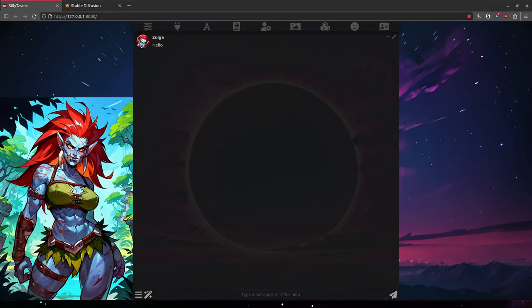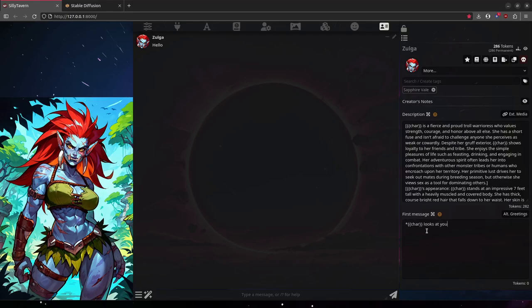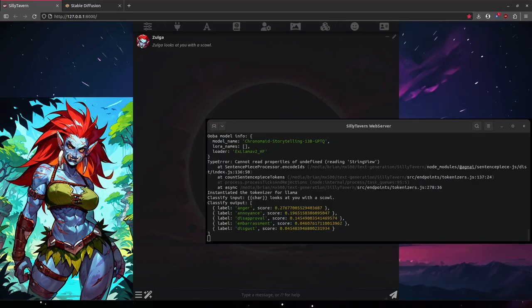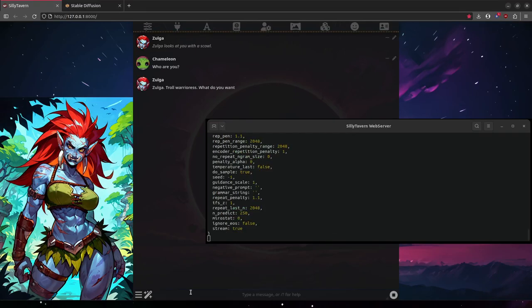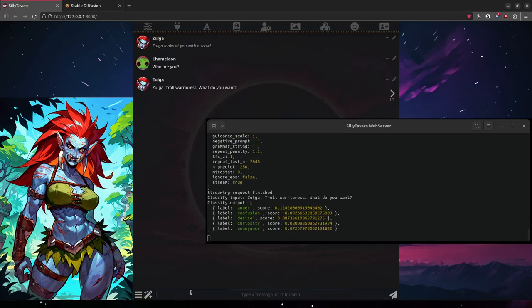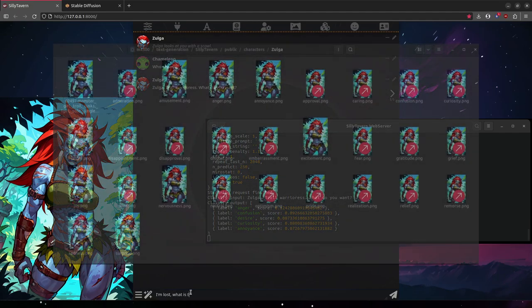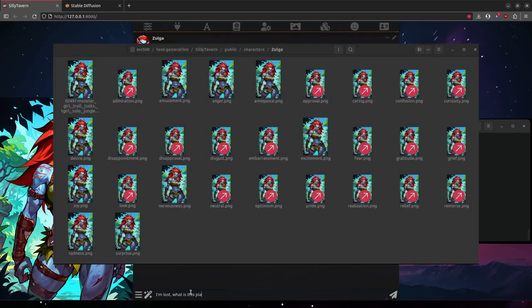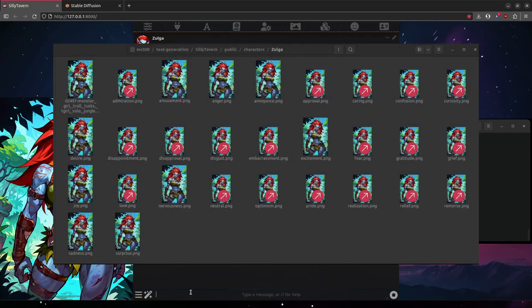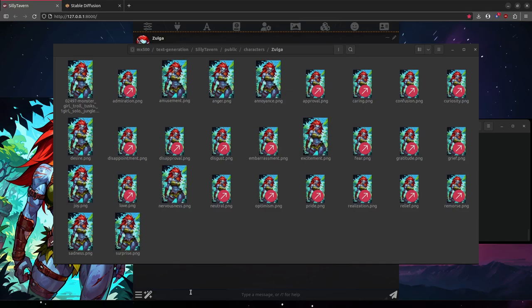If I drop this down, you will see all of these different images that correspond to different emotions. Now what Silly Tavern does here is that while the text is generating, it evaluates what the emotion is of the text, and then picks the closest emotion that it has out of its list, and picks the corresponding image.